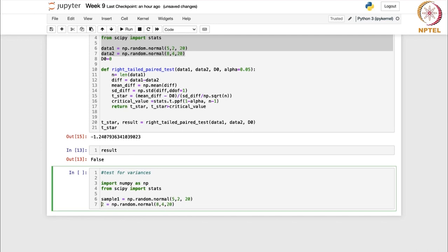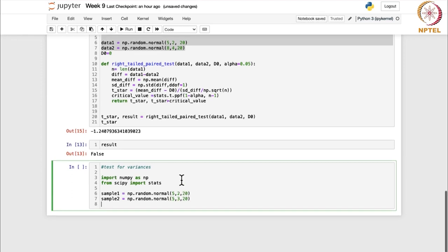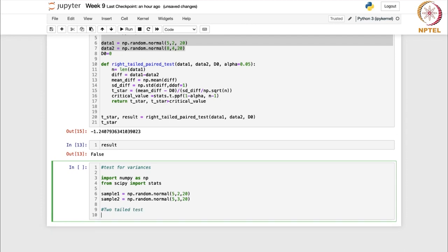Similarly, sample two is also from a normal distribution. We can keep the mean the same, change the variance to 3, and keep the sample size at 20. Now let us consider the two-tailed test, since we have been working with the right-tailed test for the previous two examples.